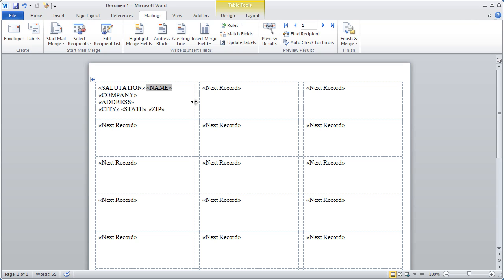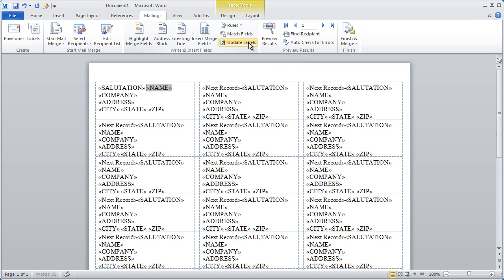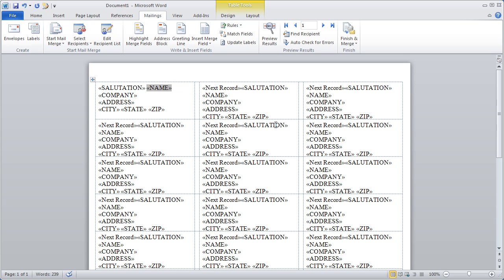The next step is to click the Update Labels button. Now don't get worried that the rest of your labels look like they start lower and have this Next Record insert here. That's just there to help Word create your labels properly.